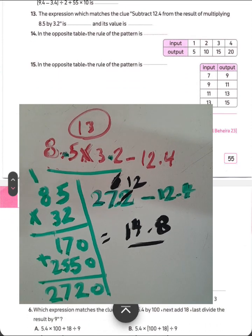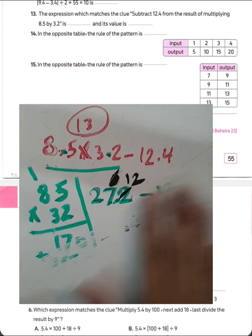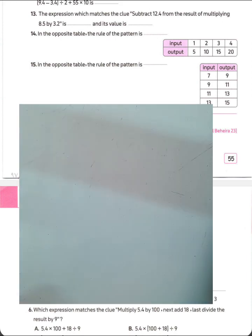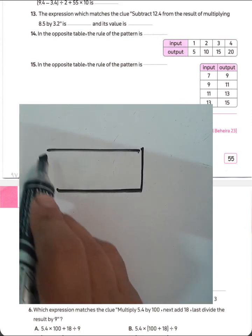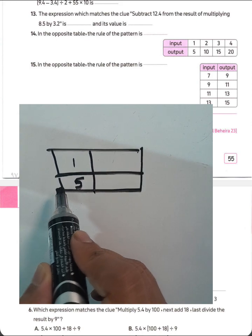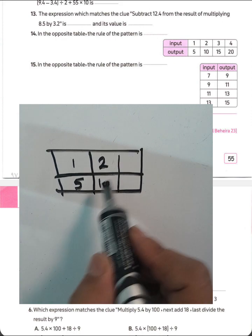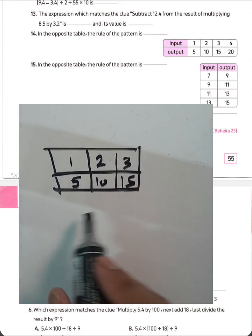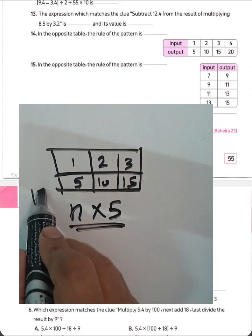Question number 14. In the input/output table, we have input 1 output 5, input 2 output 10, input 3 output 15, and so on. The rule is multiplication by 5. This is the rule for question number 14.